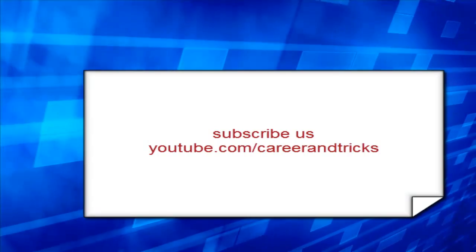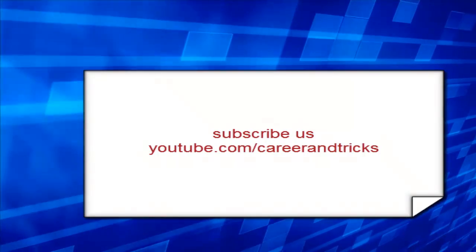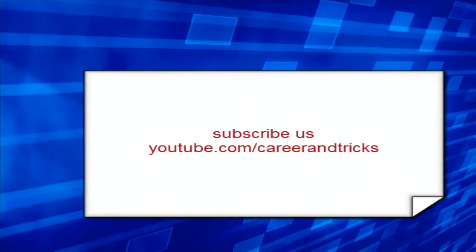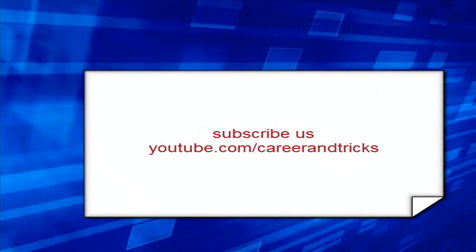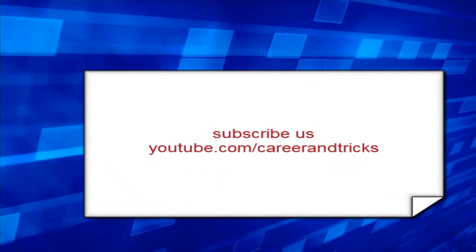Your clients can use this as well. Subscribe us on youtube.com/careerandtricks. Thanks for your support guys.